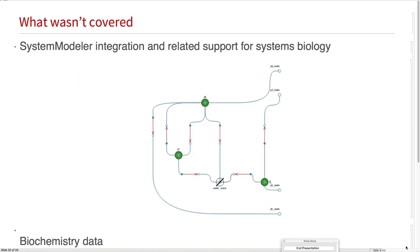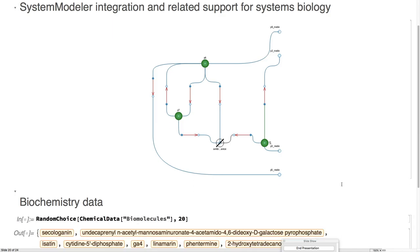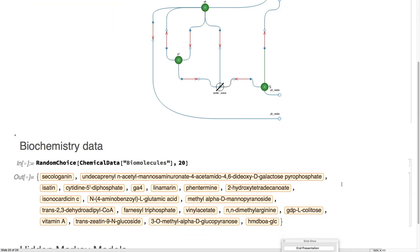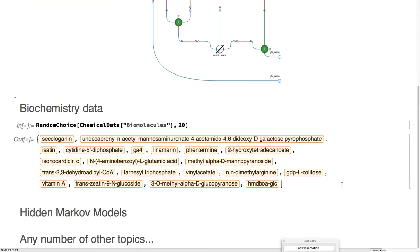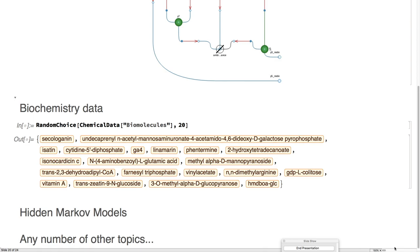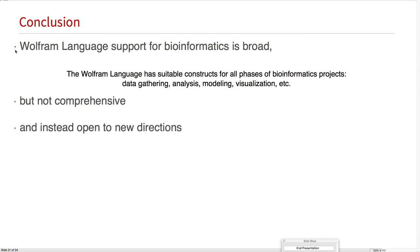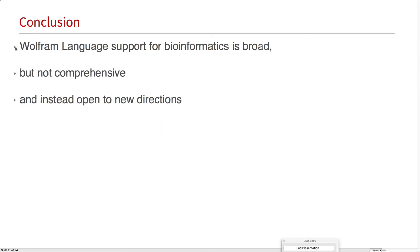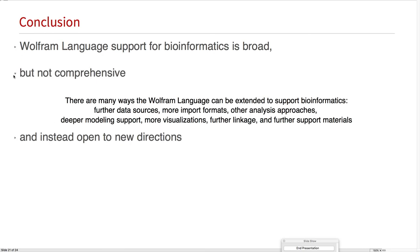What we didn't cover: we didn't talk about system modeler, we didn't talk about biochemistry data, didn't talk about hidden Markov models, any number of other topics that we might have in the Wolfram language. As a result, we see that the Wolfram language support for bioinformatics is very broad, data gathering, analysis, modeling, visualization, but it's not comprehensive. There's so many more data formats, so many more sources, so many analysis things that we can add.